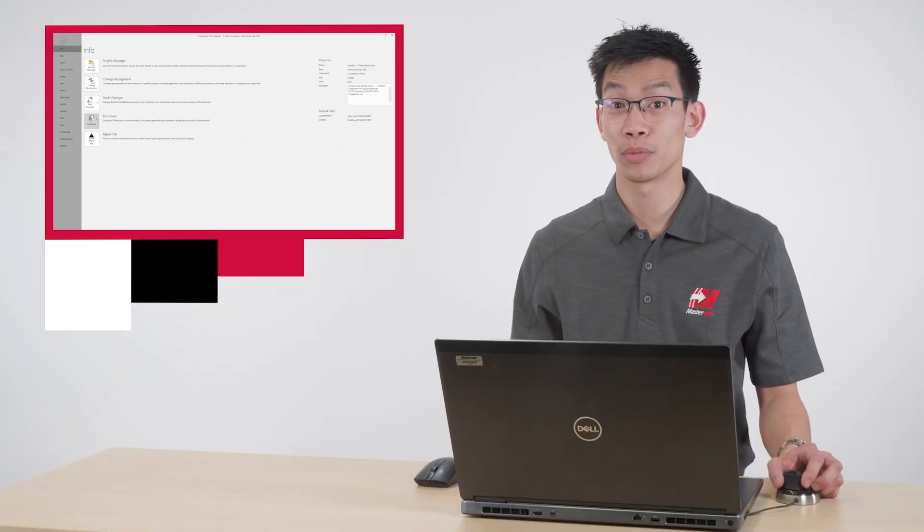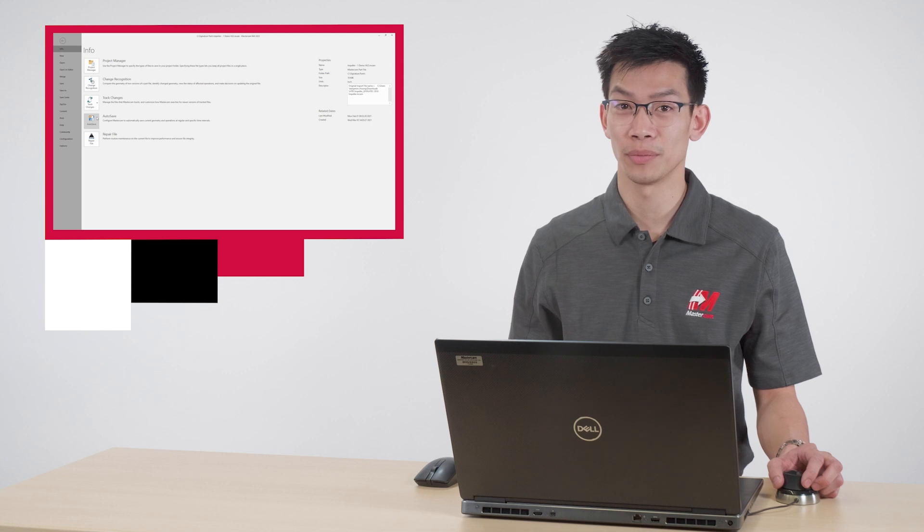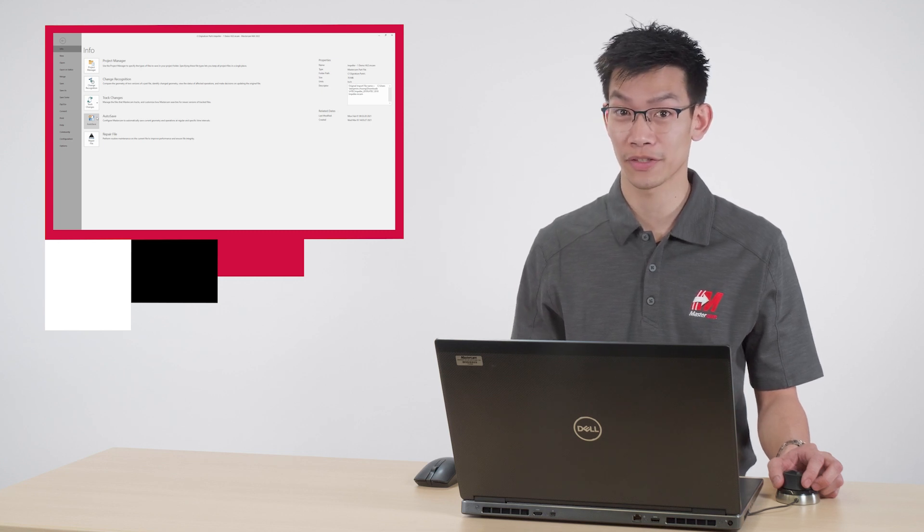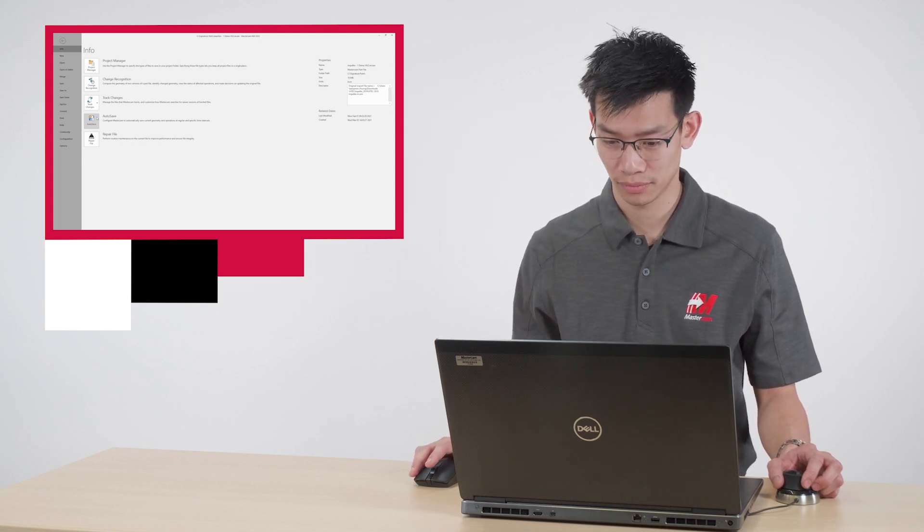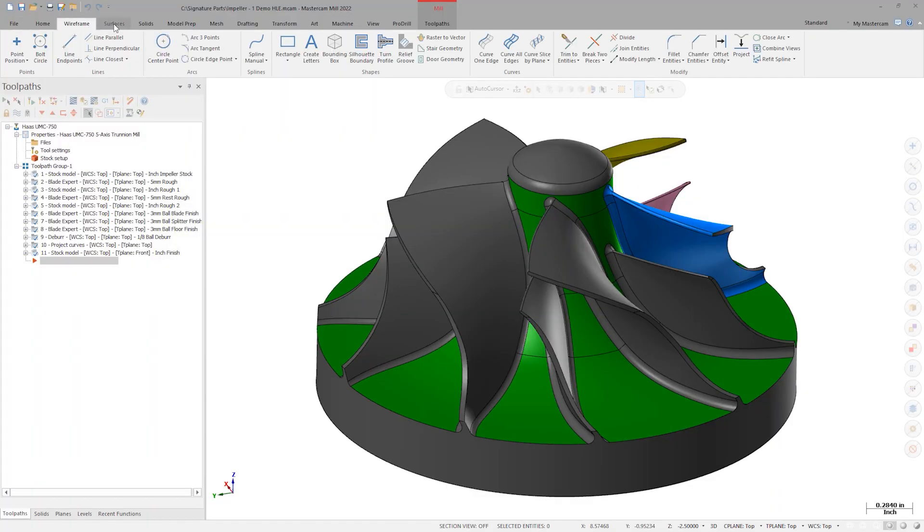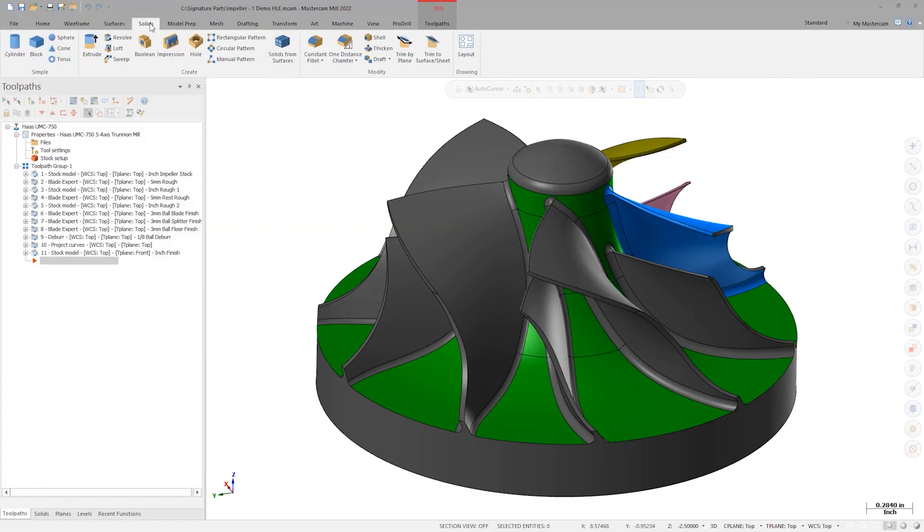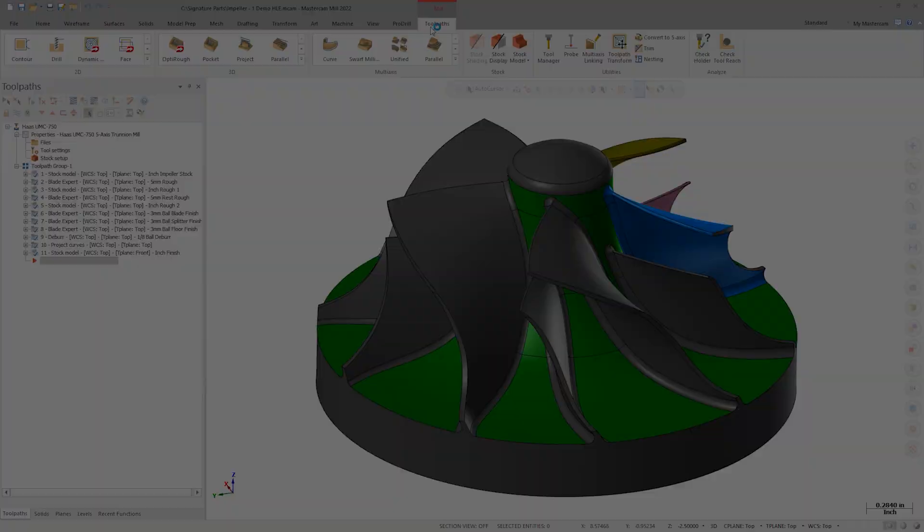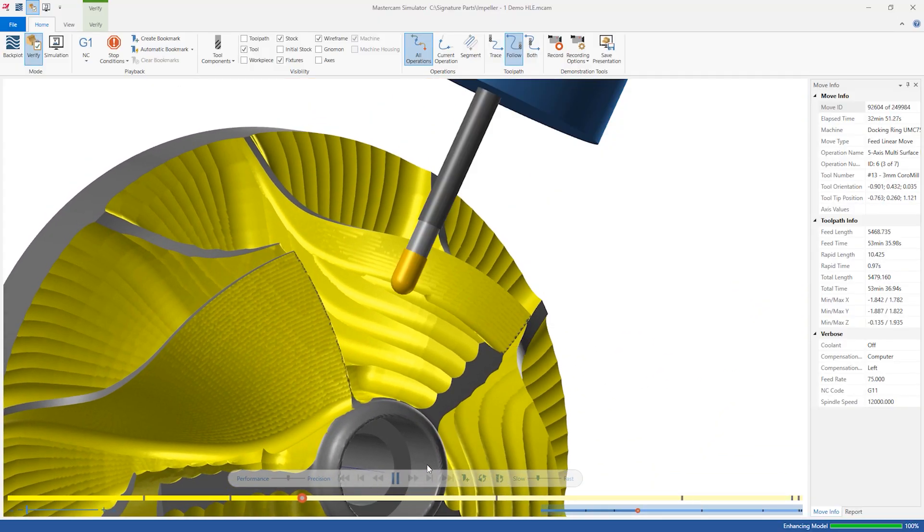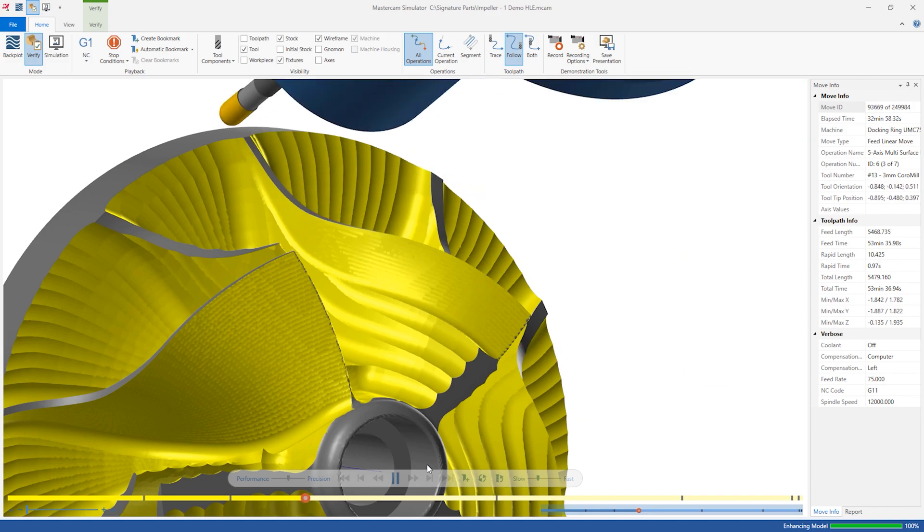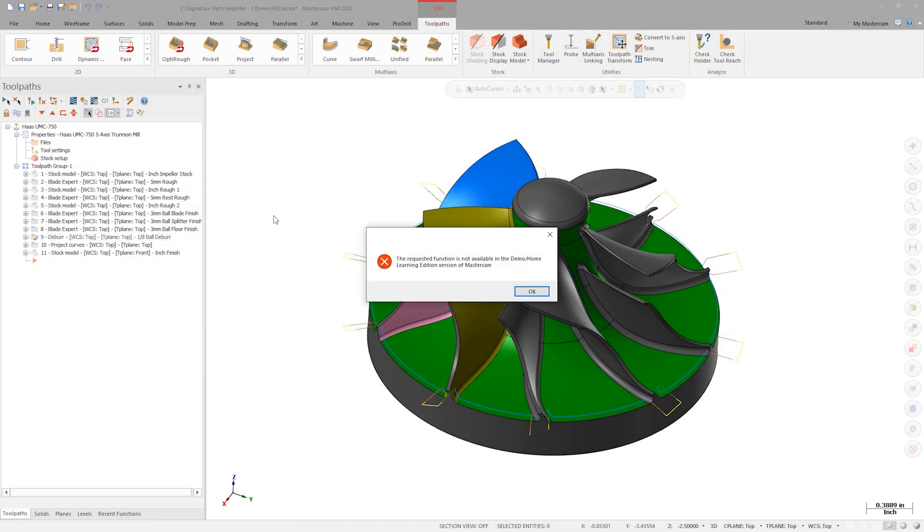Like previous versions, there are the same limitations between the full version of Mastercam and Mastercam Demo HLE. Demo HLE can be used to create geometry and create programs using Mastercam toolpaths. The resulting toolpaths can be verified visually but cannot be posted to run on a machine.